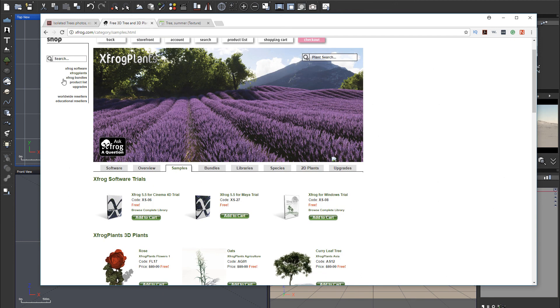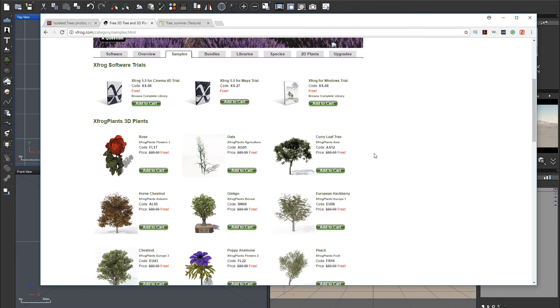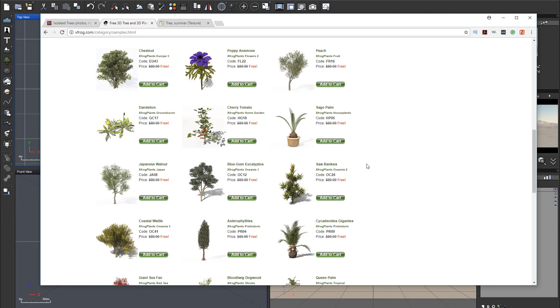The other way, you can also go to XFROG. And XFROG, if you go to samples, they have a lot of free plants. They update constantly. Overall, it's a good way to create static plants for yours.